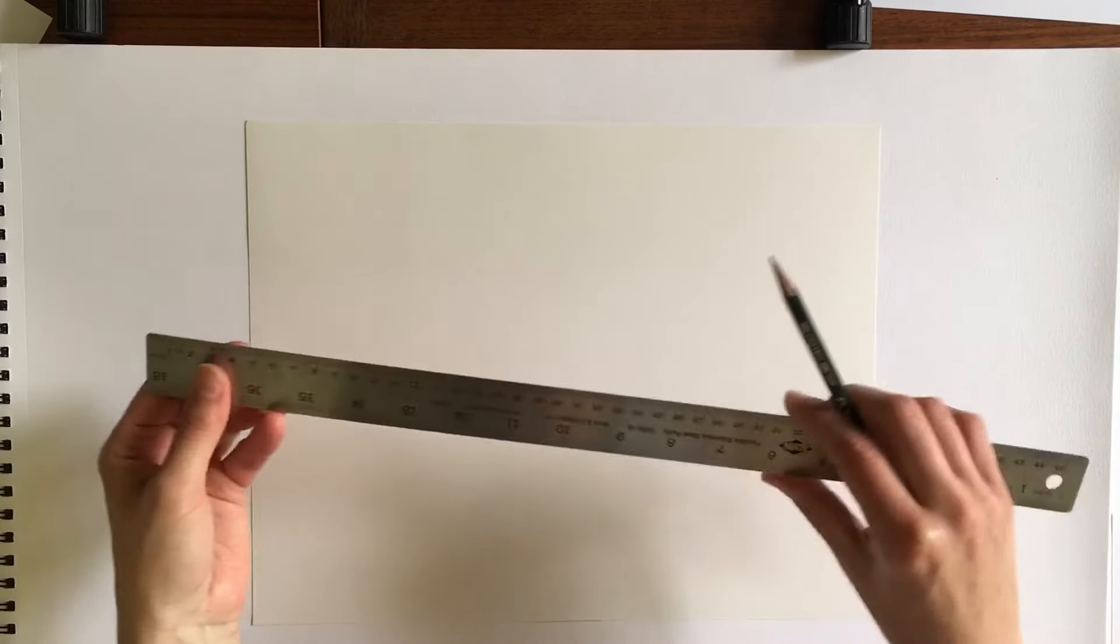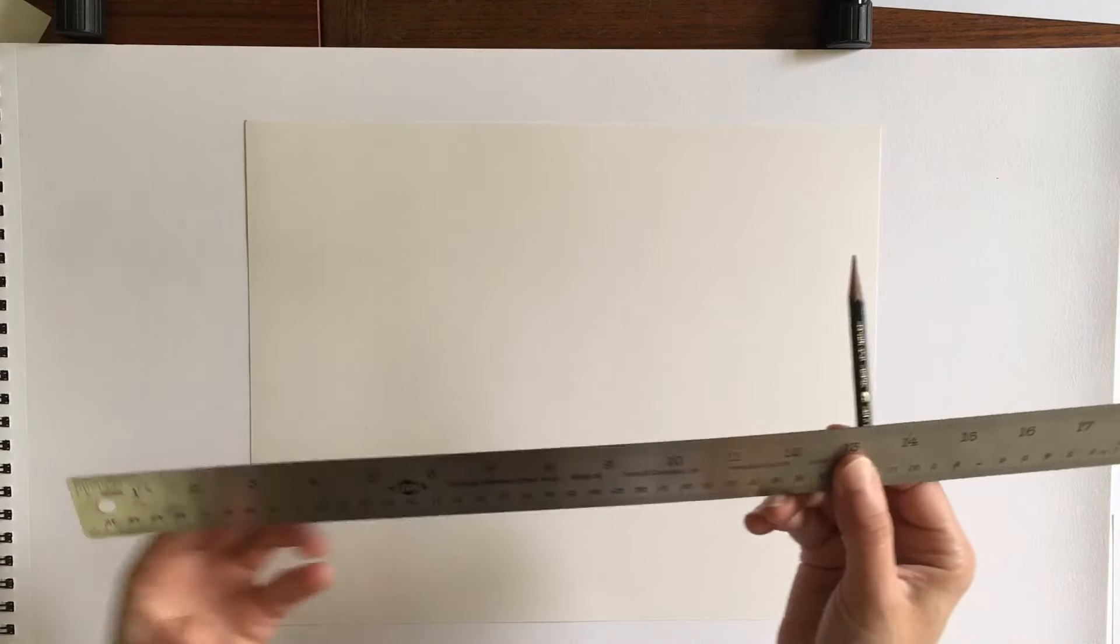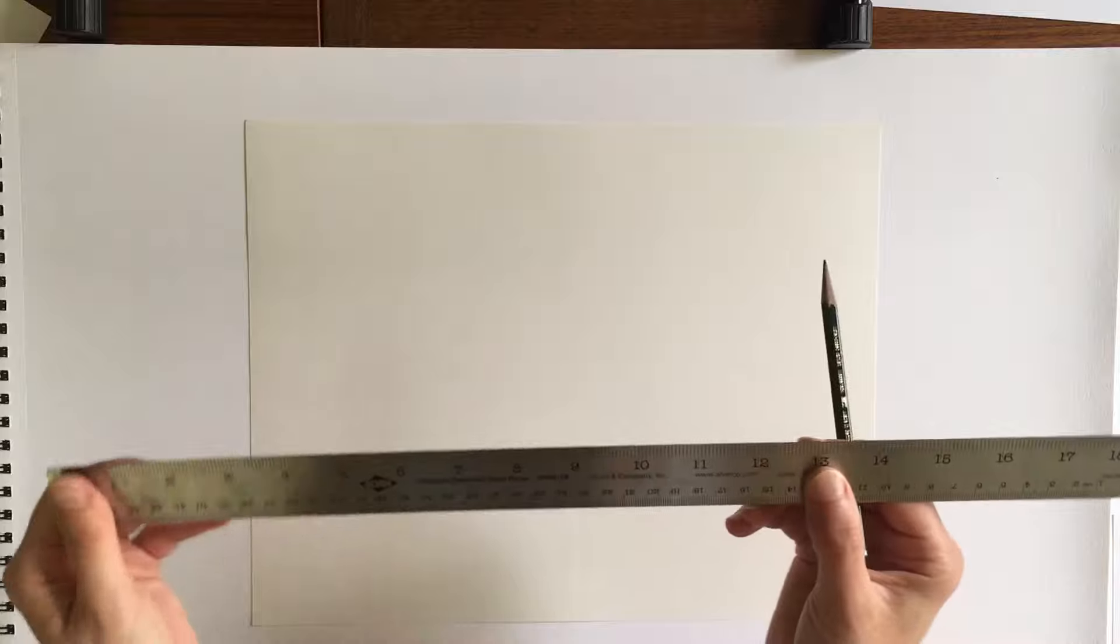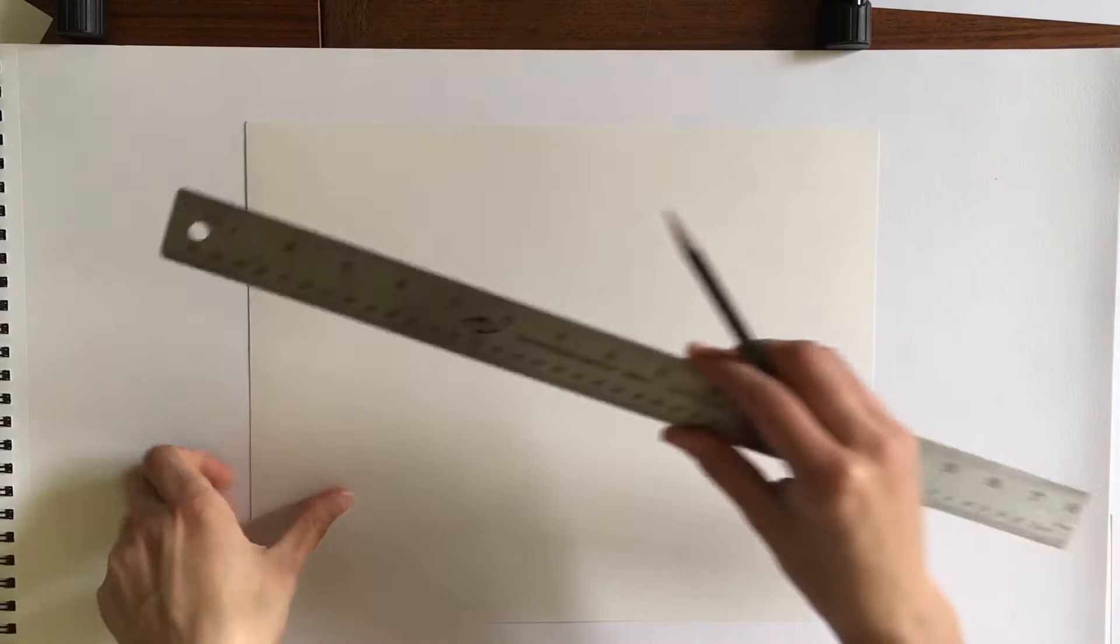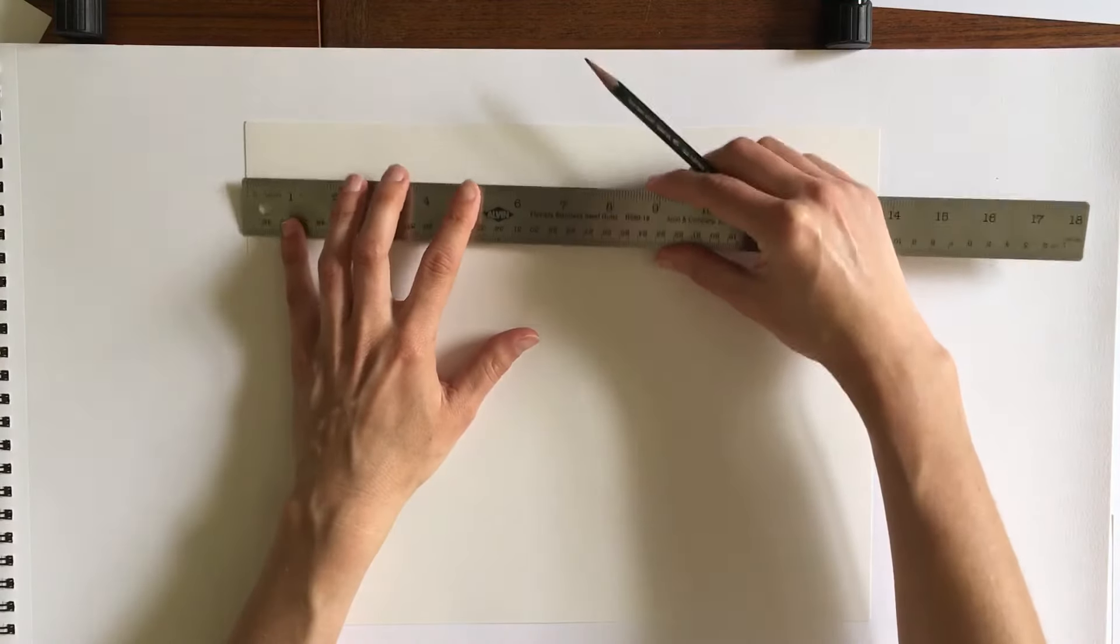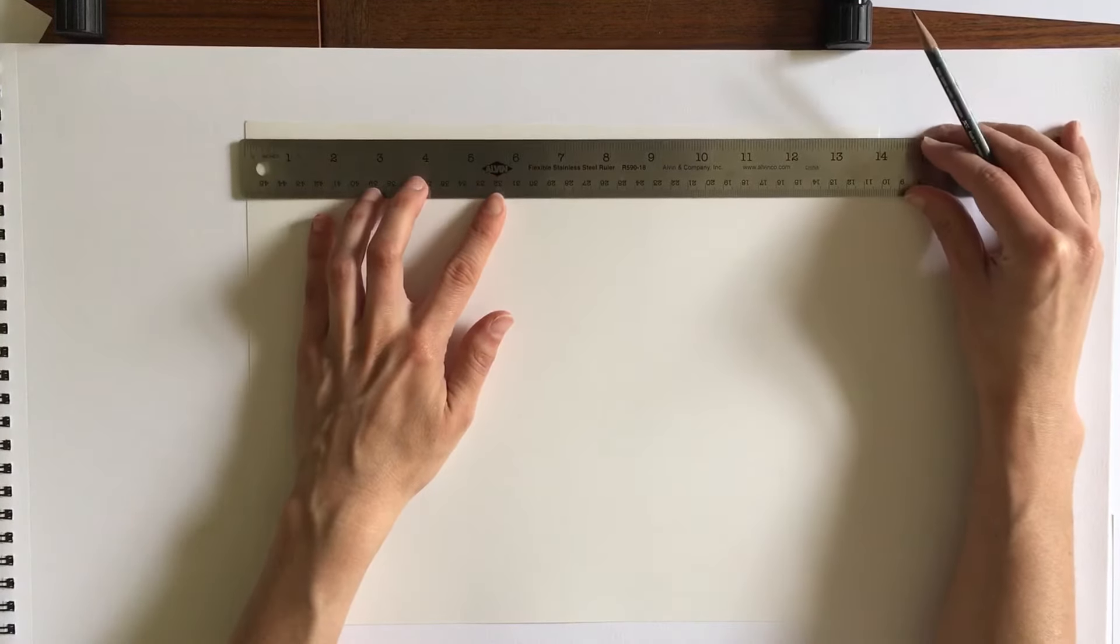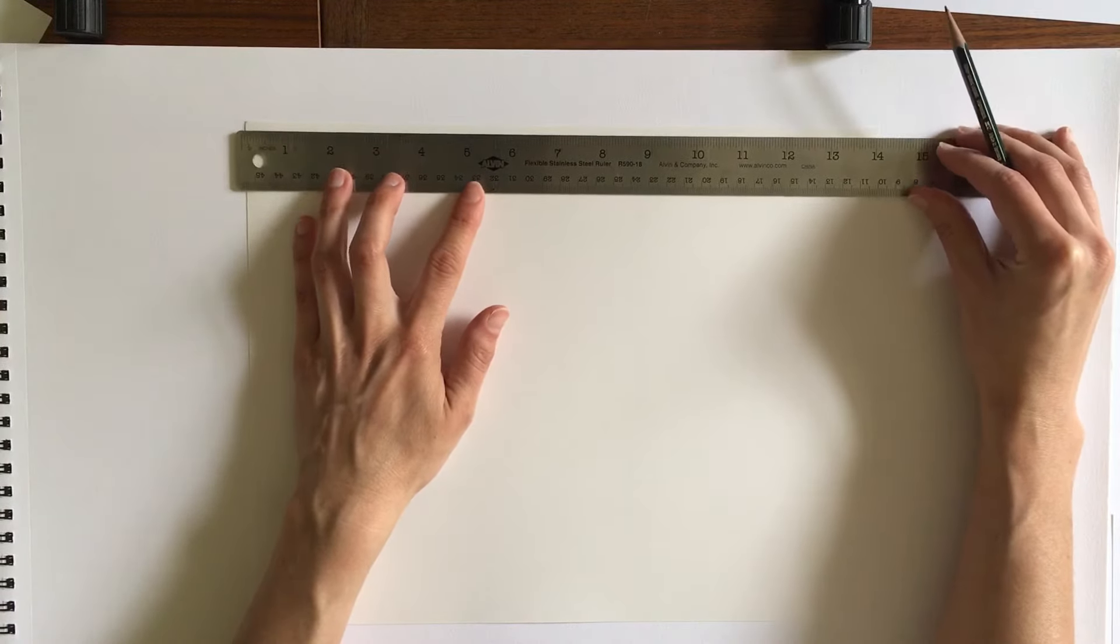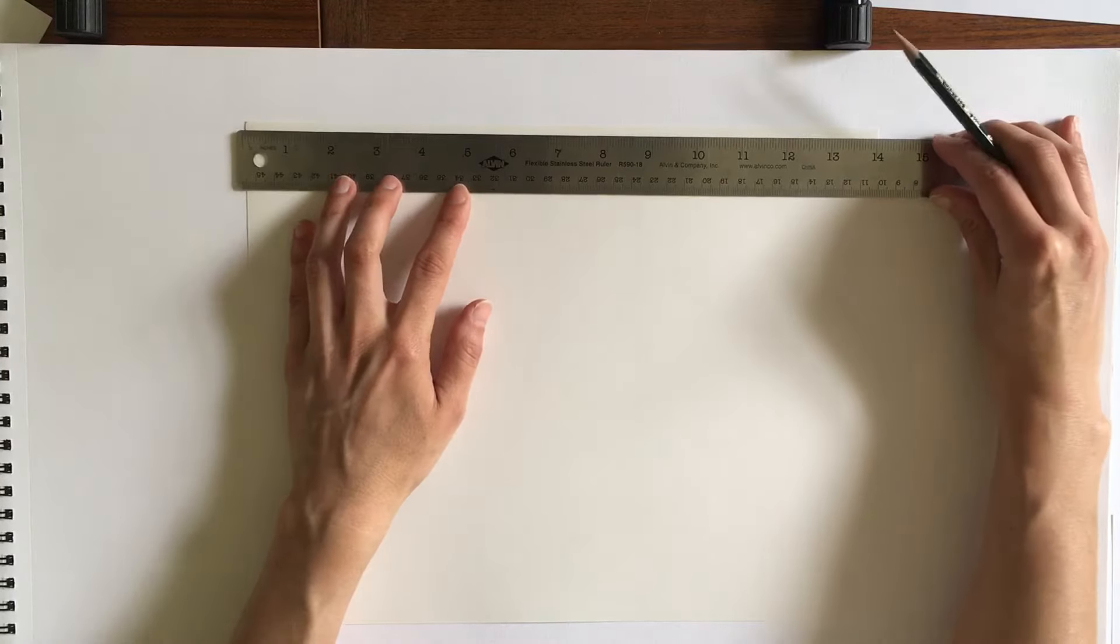You will rule out a 9 by 11. So you will grab a ruler and a pencil, and since we have a 14-inch long edge of the paper.